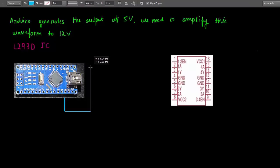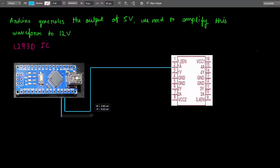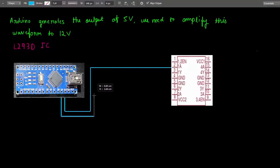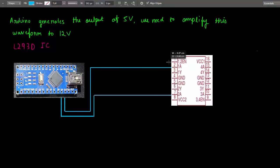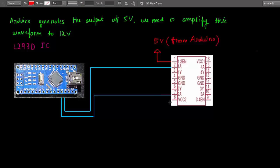Basically the L293D is a dual channel H-bridge IC. It is easily available in the market. Pricing is approximately $1. It is kind of very simple connection. I am using pin number 9 and pin number 10 for the PWM generation. And to enable this IC you need 5 volts which you can take from Arduino, and to amplify you need a 12 volt so you can connect it from battery pack.